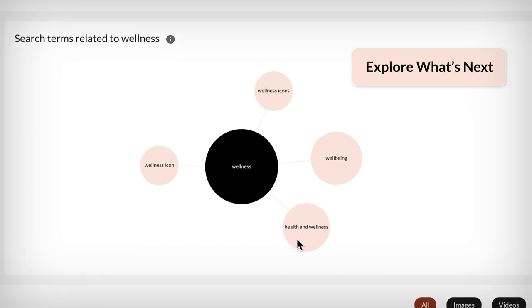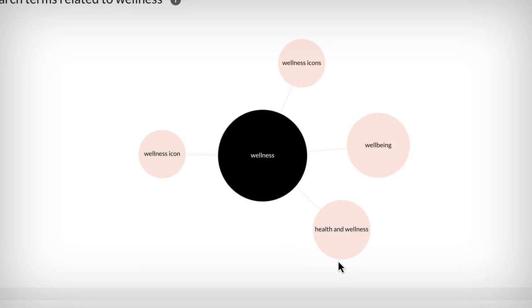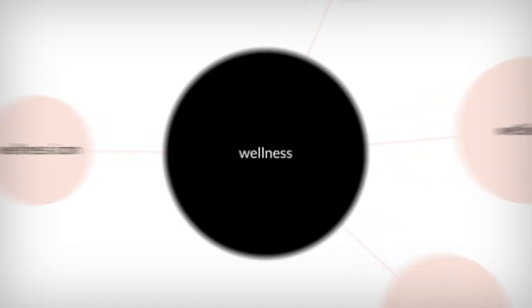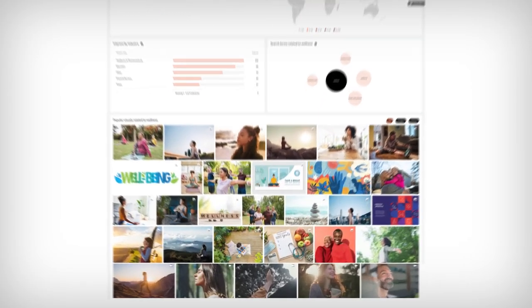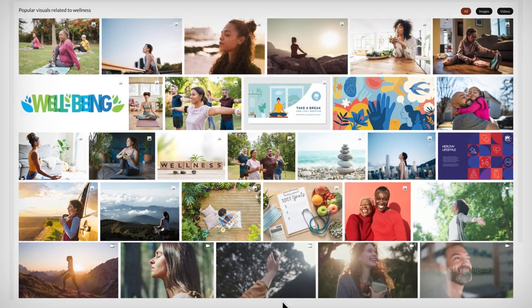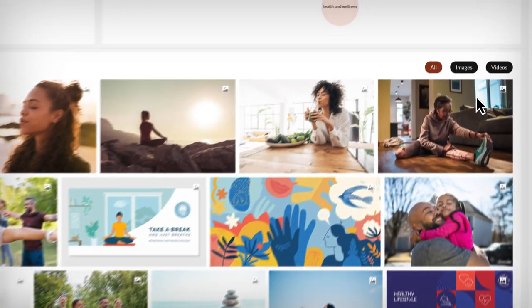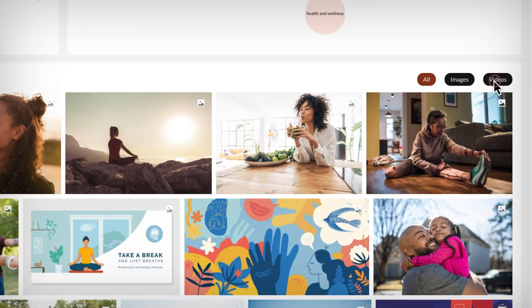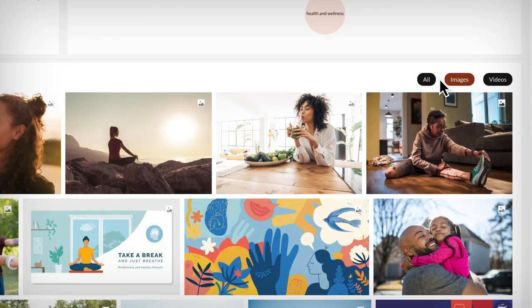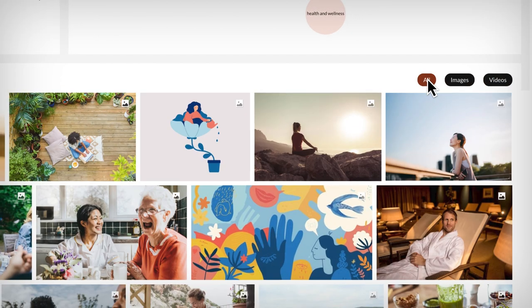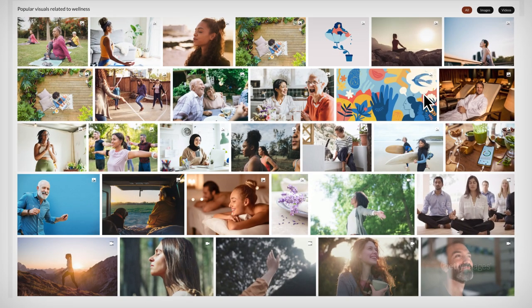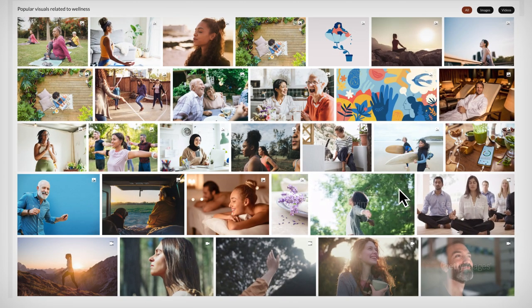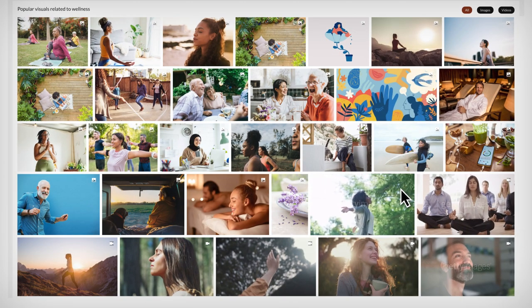Really dig in here to find impactful concepts you may not have considered before. With every new concept and variable, you'll see compelling visuals with a gallery of popular images and videos for the term you've searched, making it easy to see how people interpret a visual concept and what it might look like in your market now and in the future.